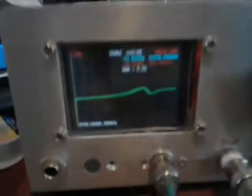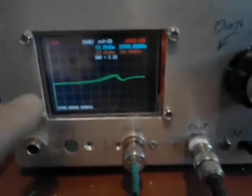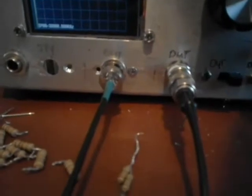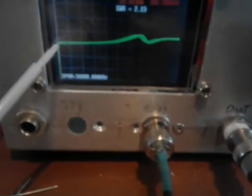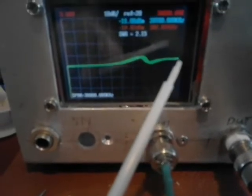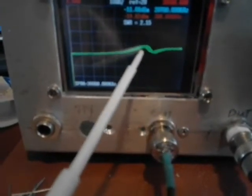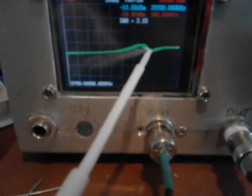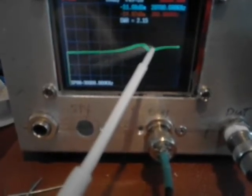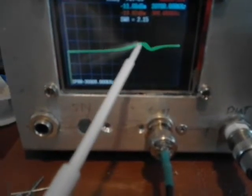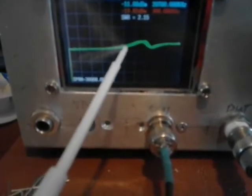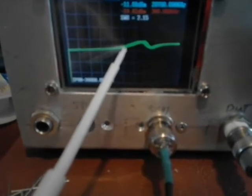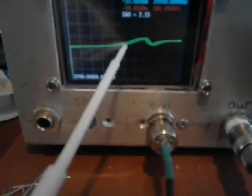Using my analyzer sweep, zero megs over here, let me get a pointer. We have zero here, 30 here. The best SWR is 0.7, but it rises slightly up to around 18 megs.